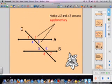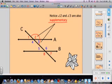Also notice that angles 2 and 3 are supplementary. Angle 2 is obtuse and angle 3 is acute, and if you add those two angles together you get 180 degrees.